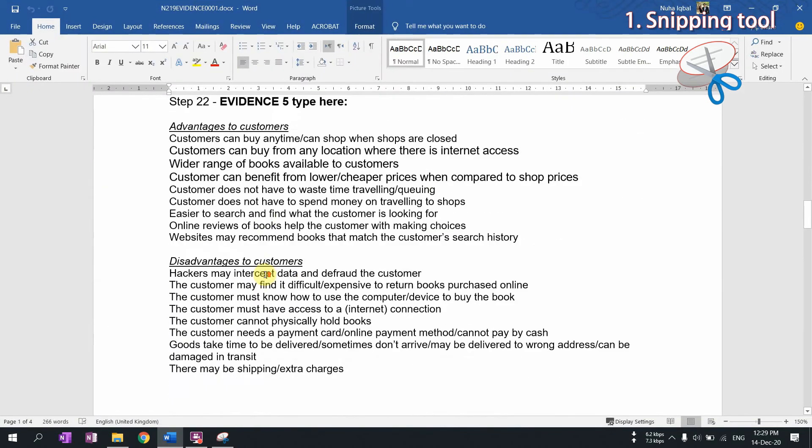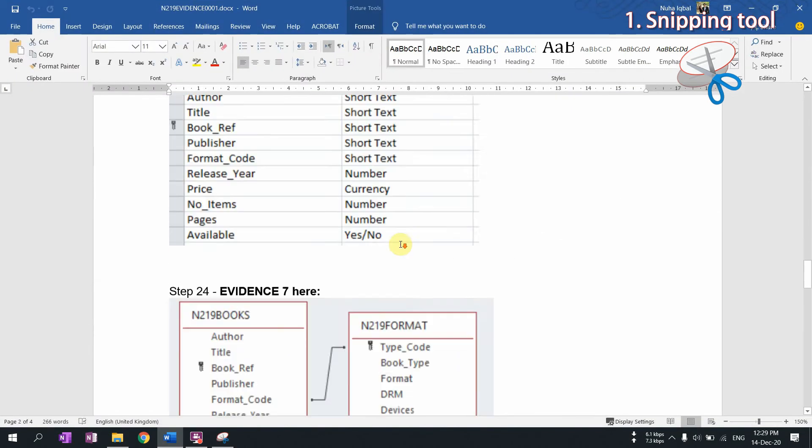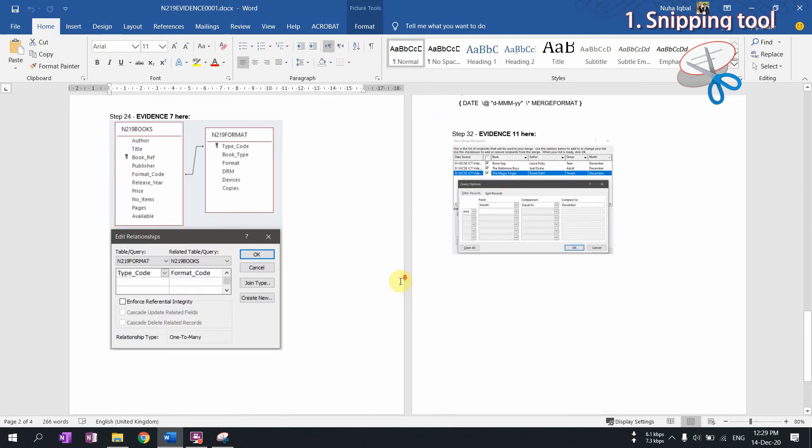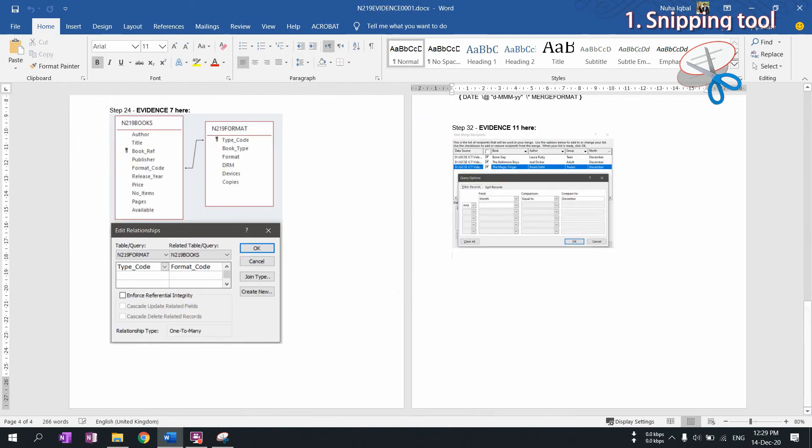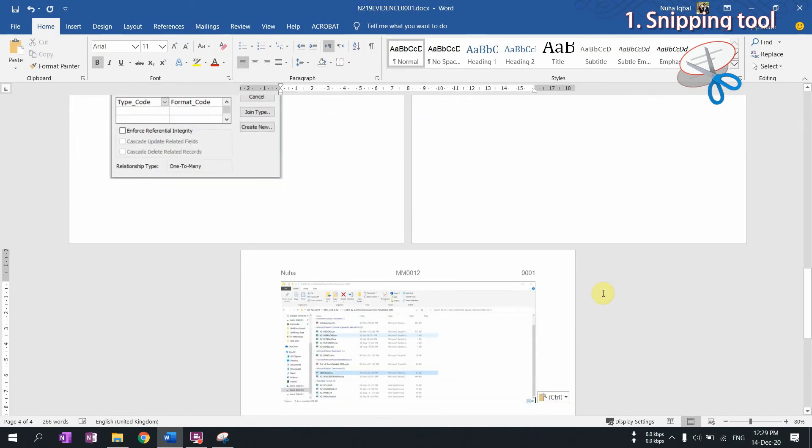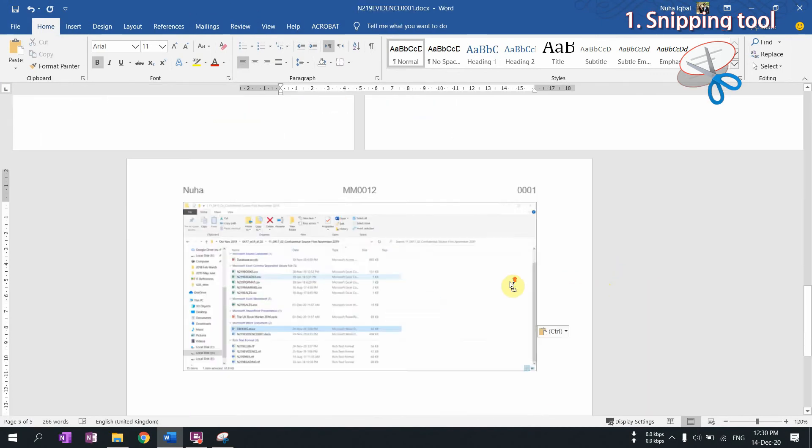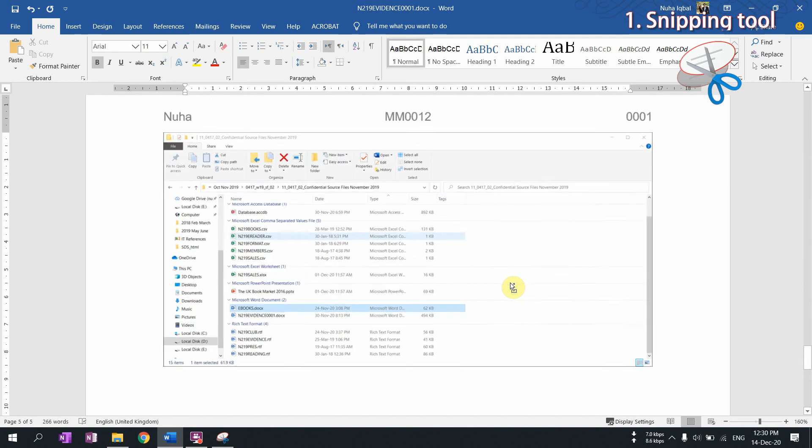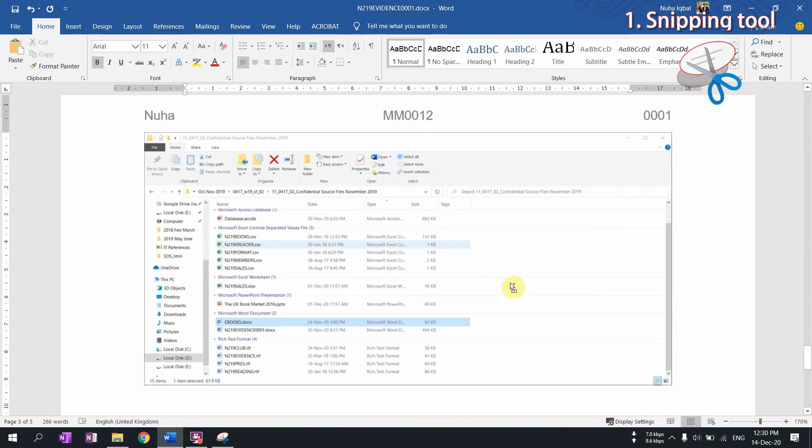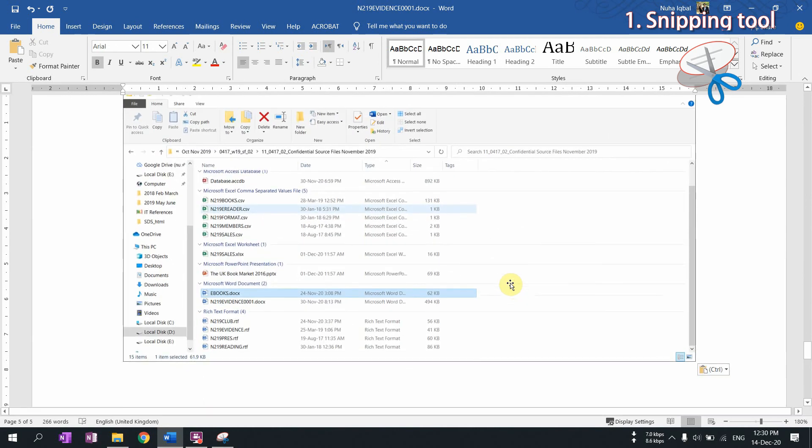And paste it anywhere you like. Let's say I would like to paste it over here for example. So I go and I copy it and I can paste it, Ctrl+V, over here.